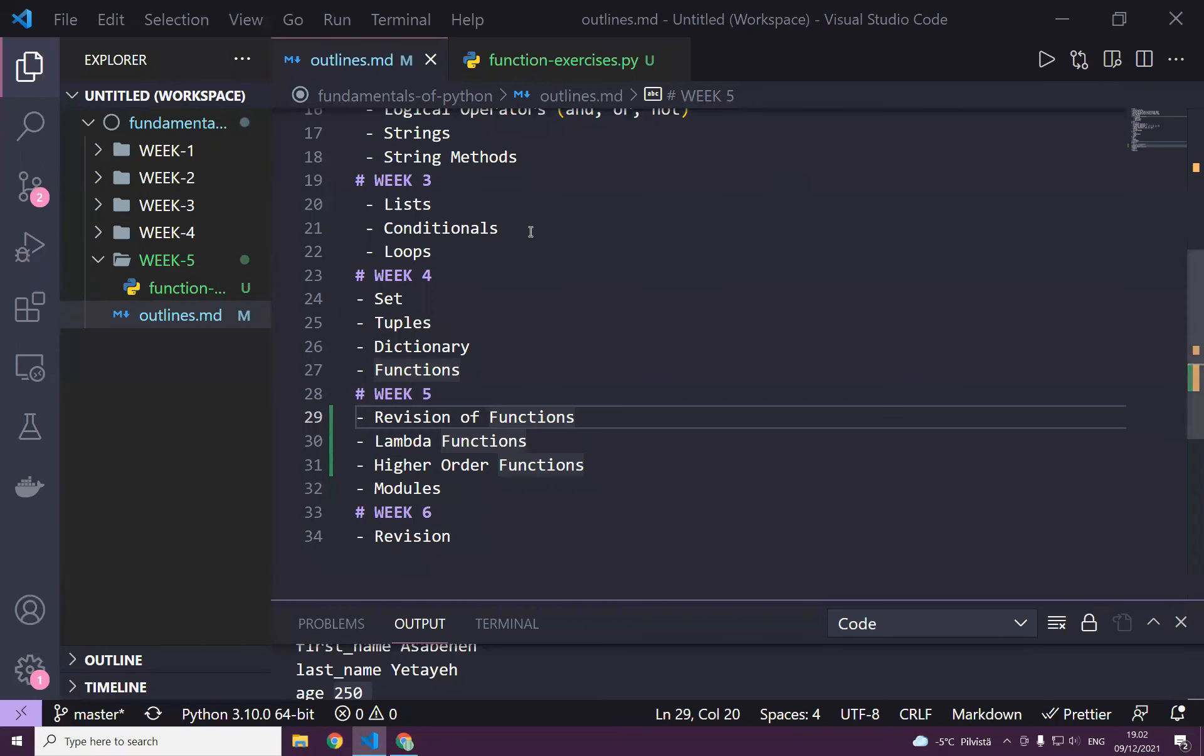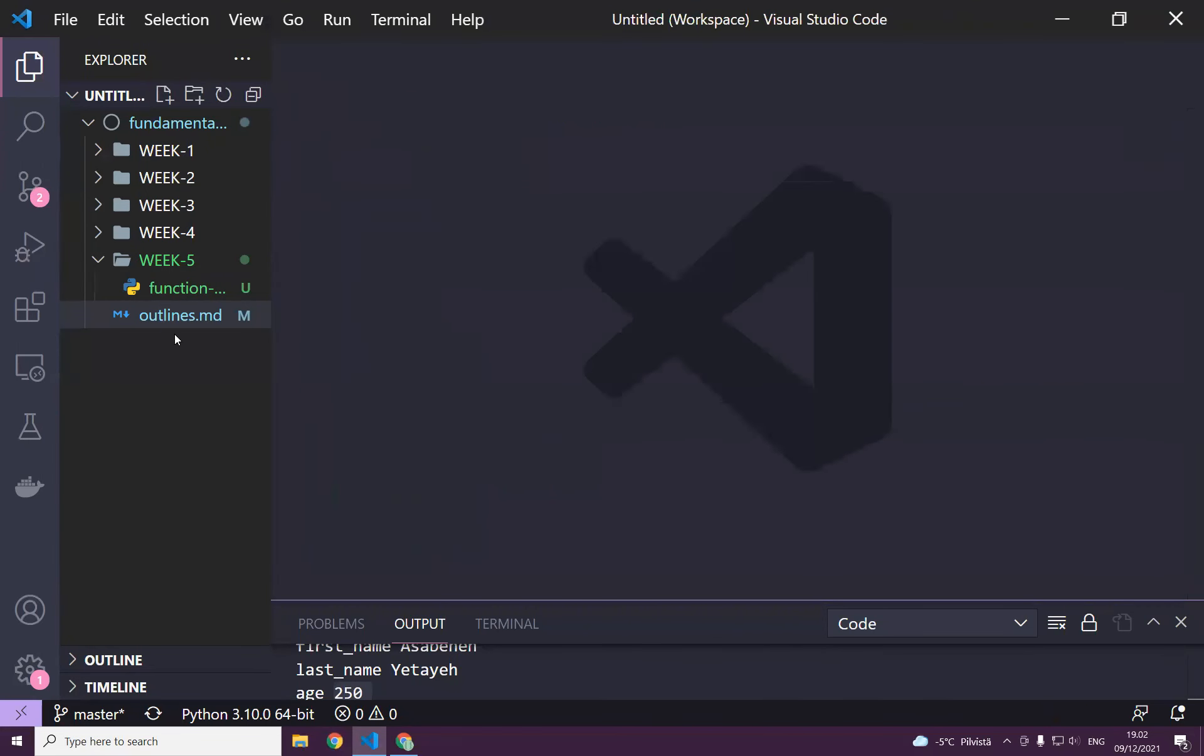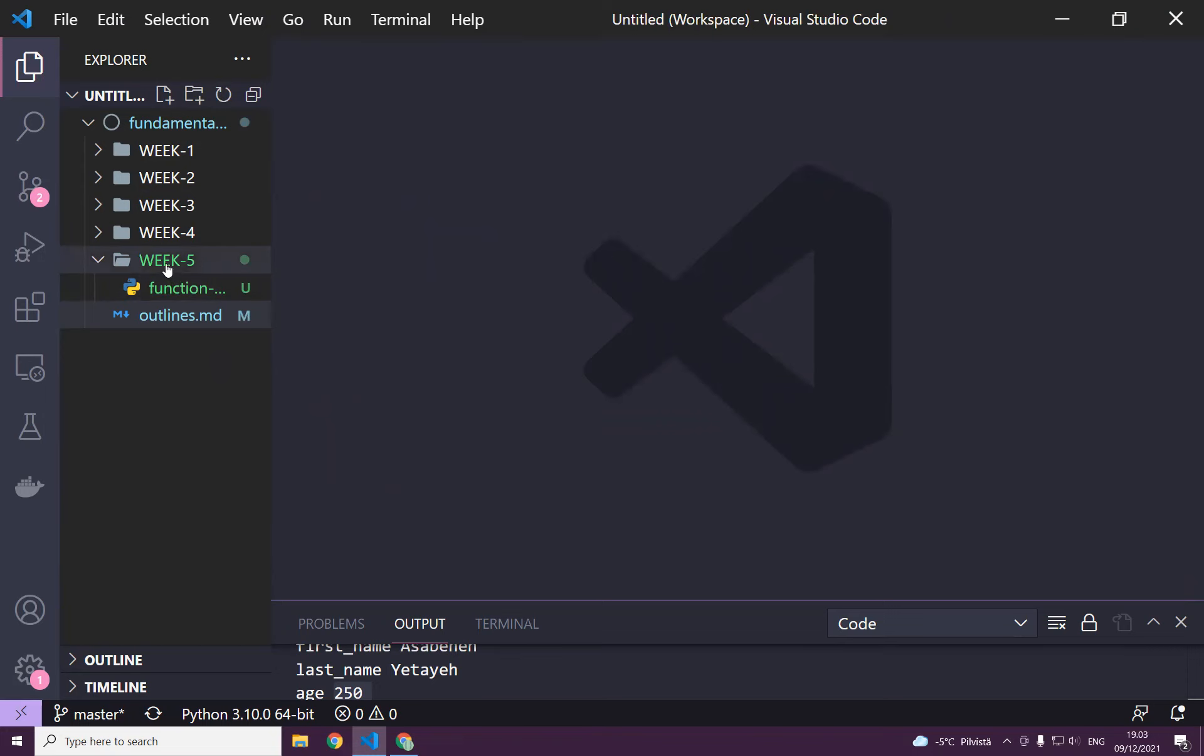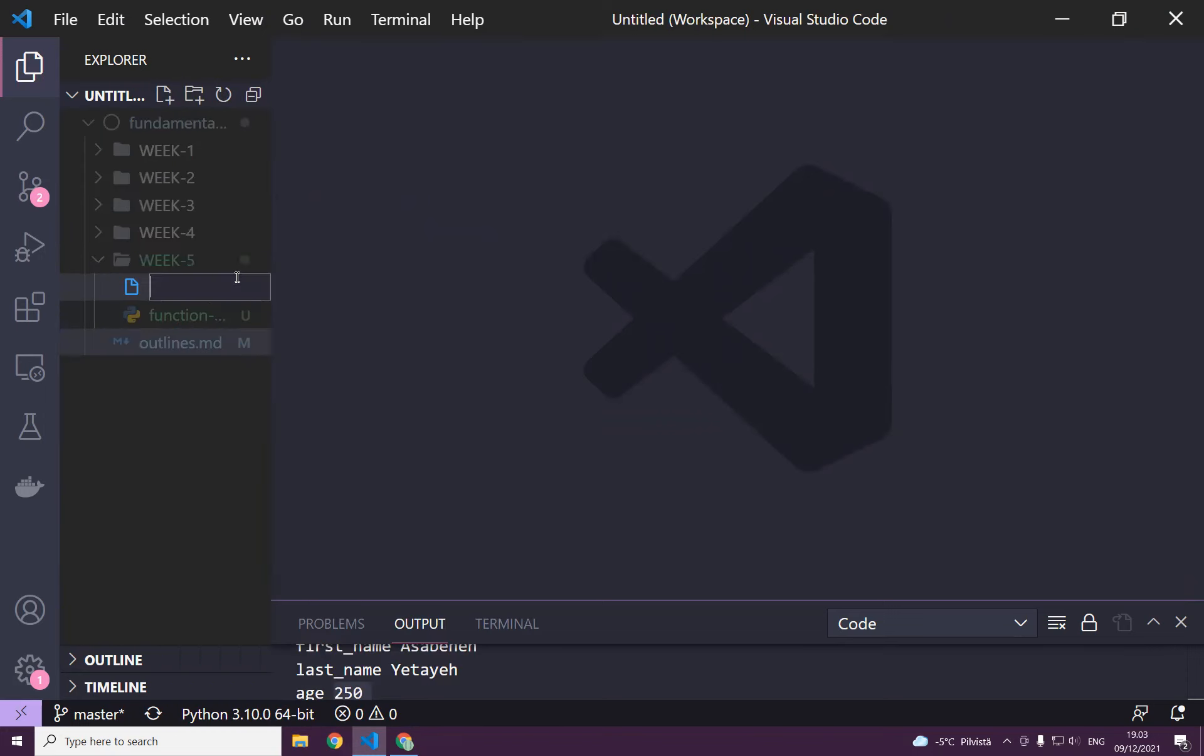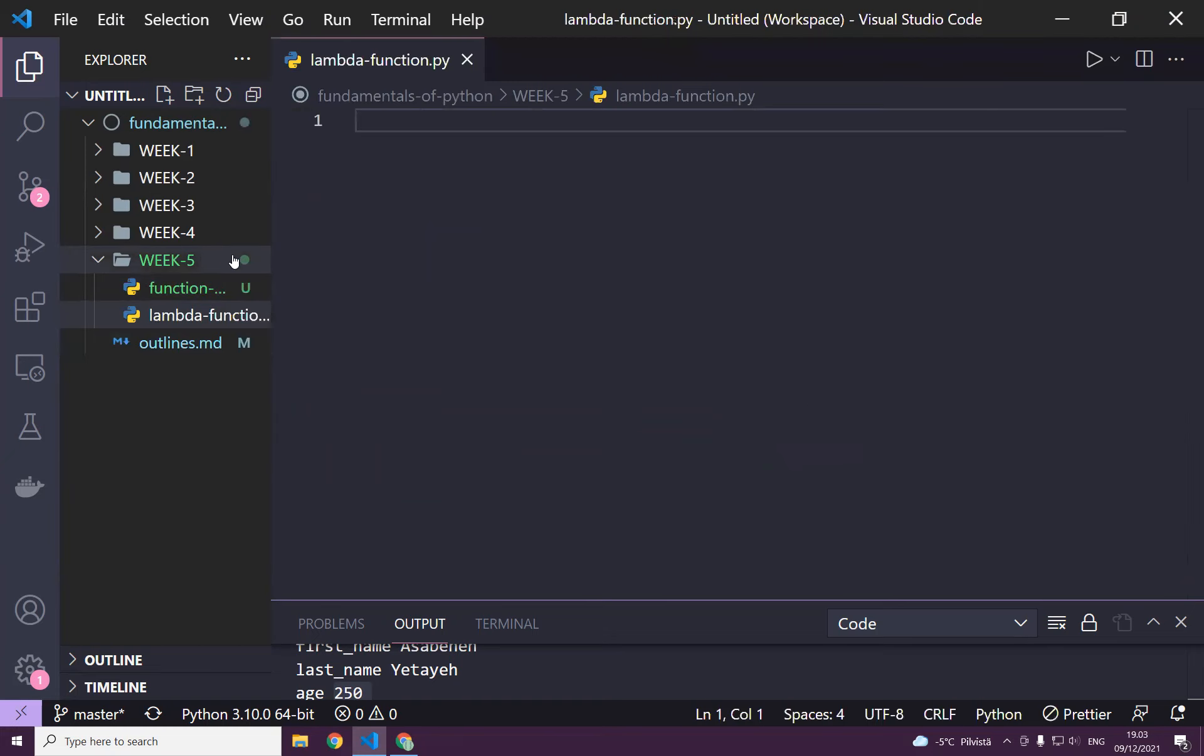Welcome back! In this section, we'll learn only lambda functions, but before we start lambda functions, we'll do some revision of functions again. Lambda function.py, so I'll just do everything over here. How do we write a function?